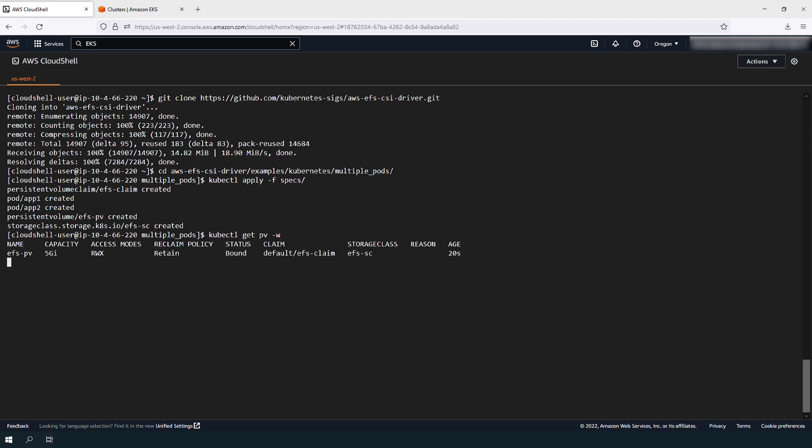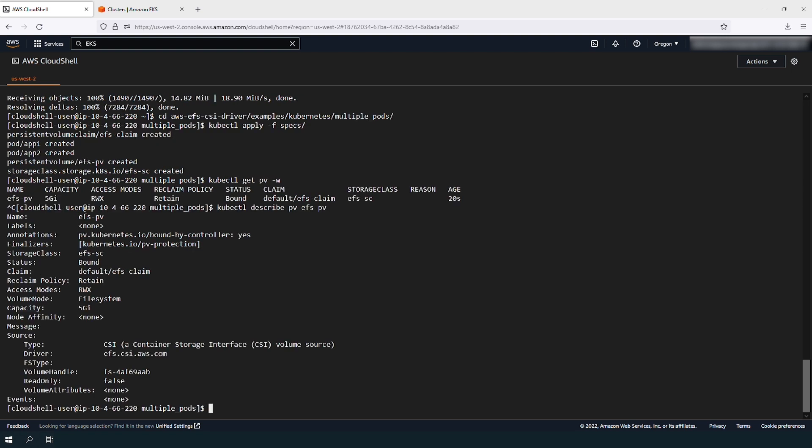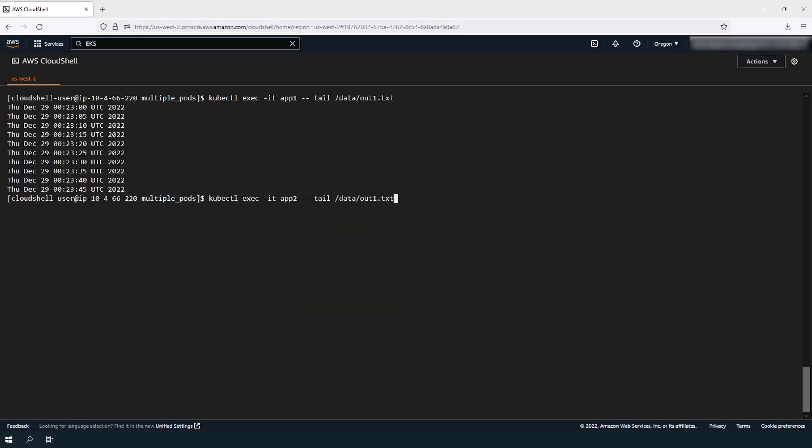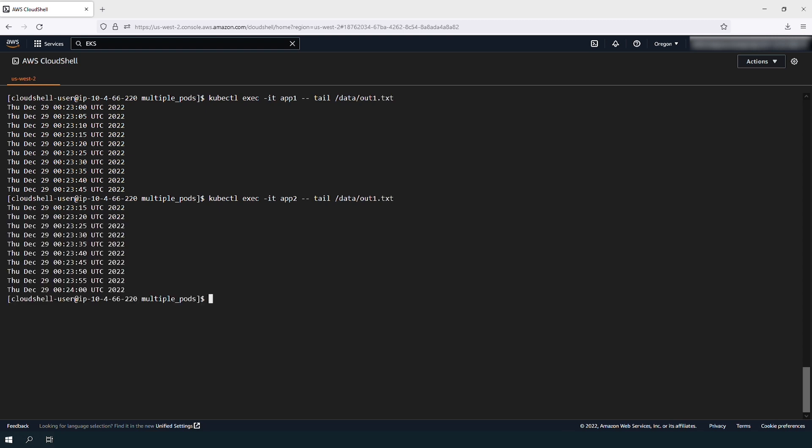By describing the persistent volumes, you can confirm that they are running with the EFS CSI driver. Write test data on the pods to confirm that they are both writing to the same file on Elastic File System that was created.